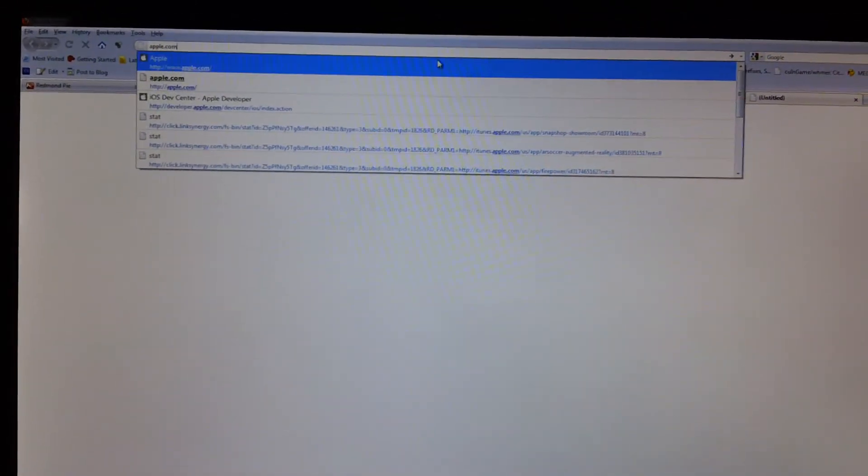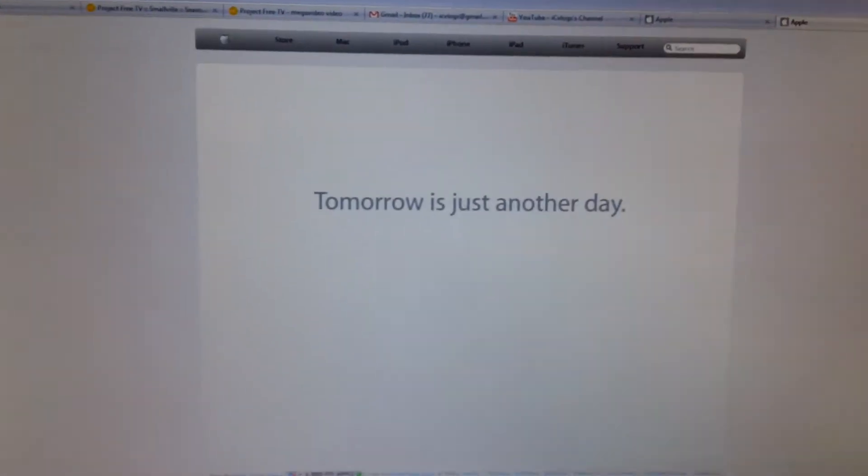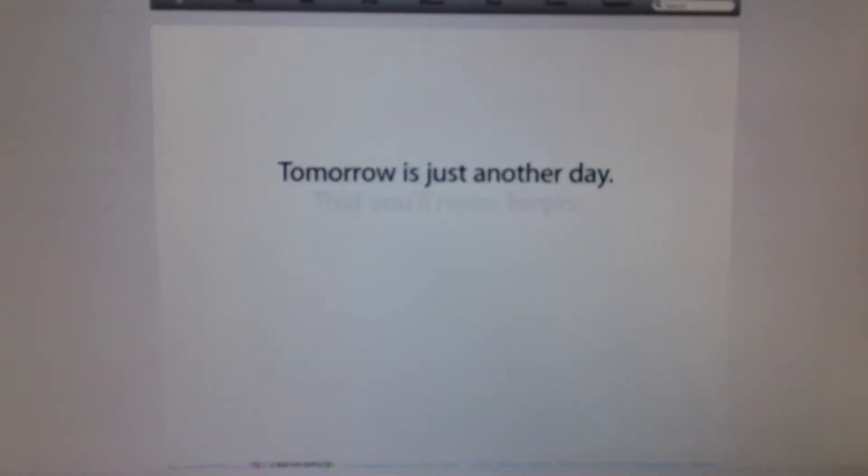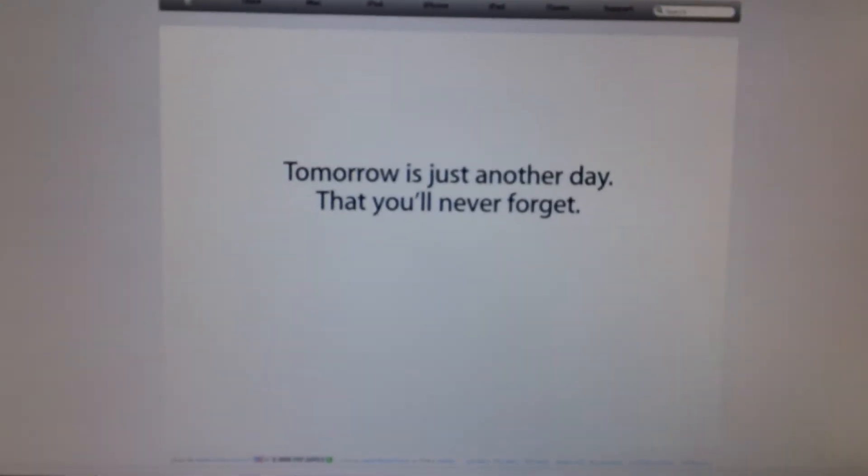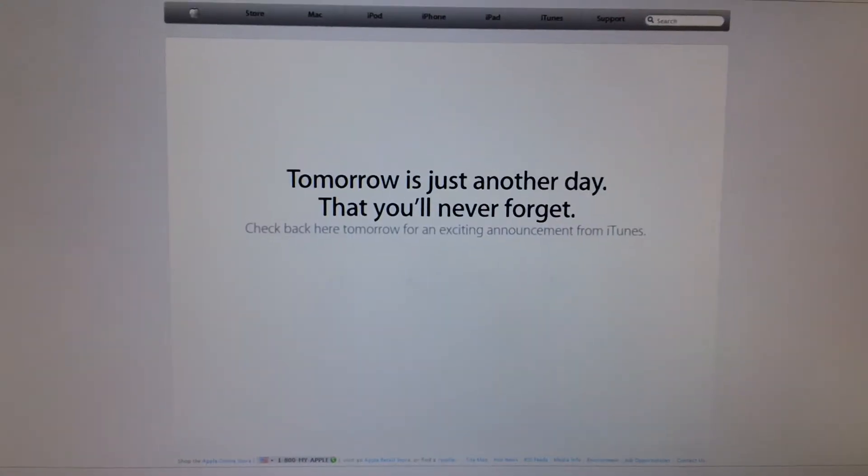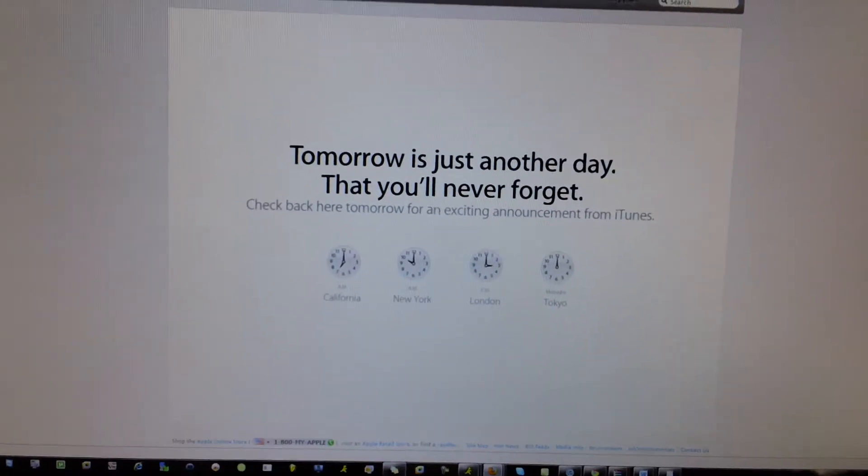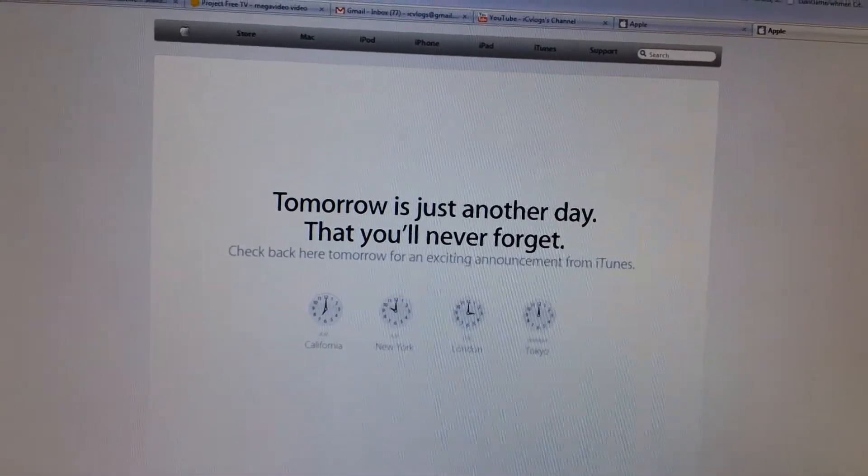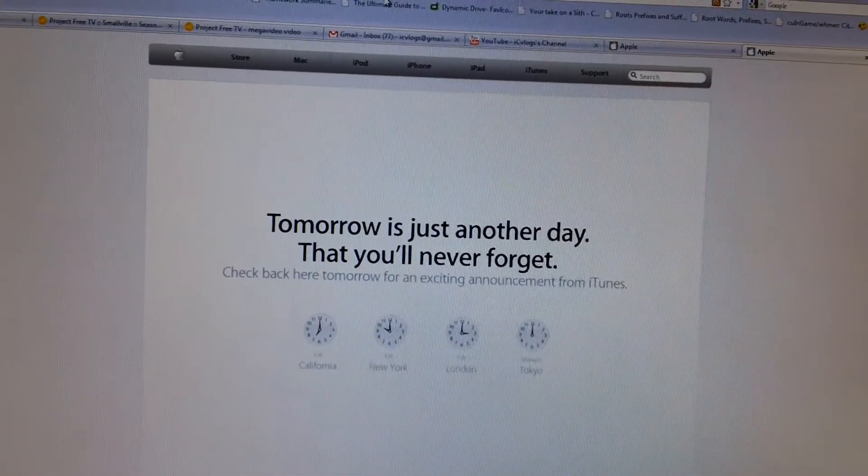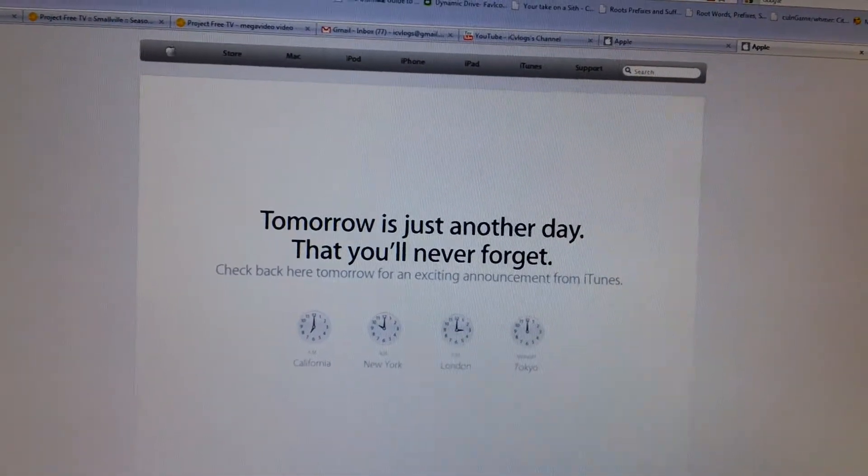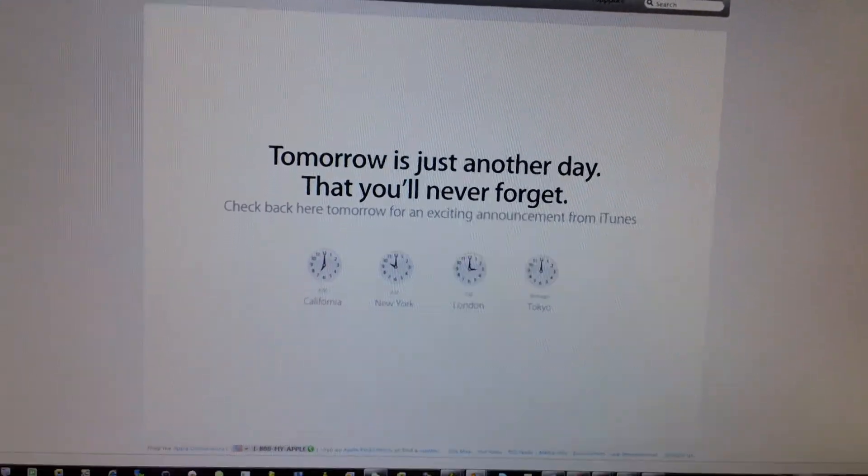It's really exciting guys. So I'm just going to click on it really quick and it says 'tomorrow is just another day that you'll never forget.' And then it says check back here tomorrow for an exciting announcement from iTunes.